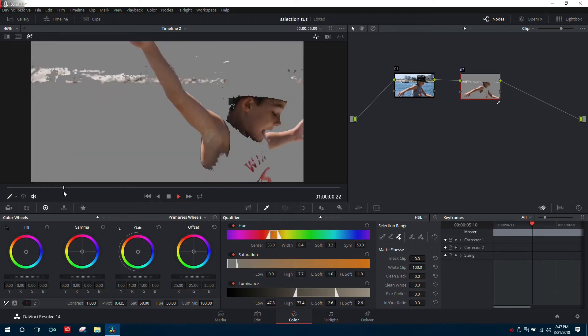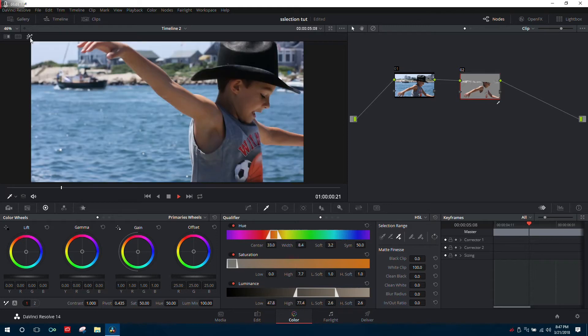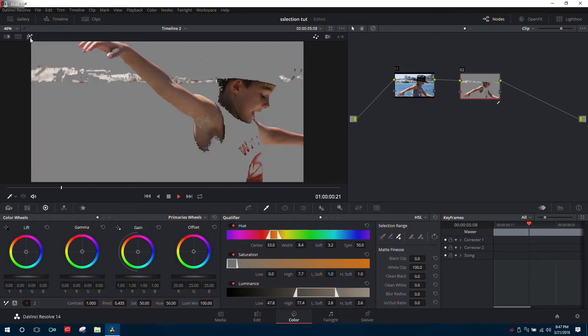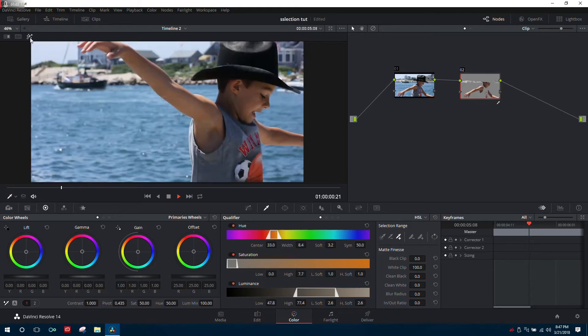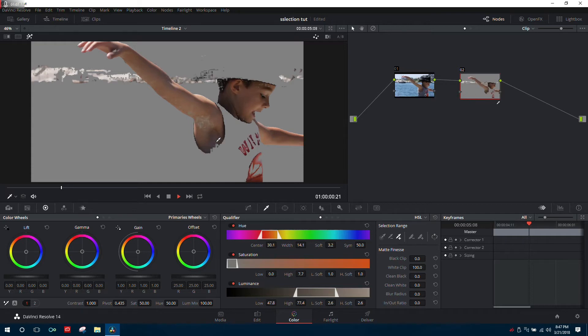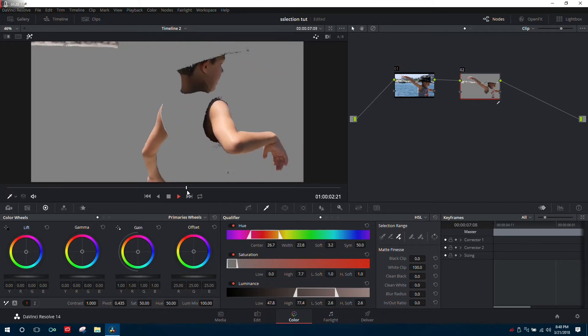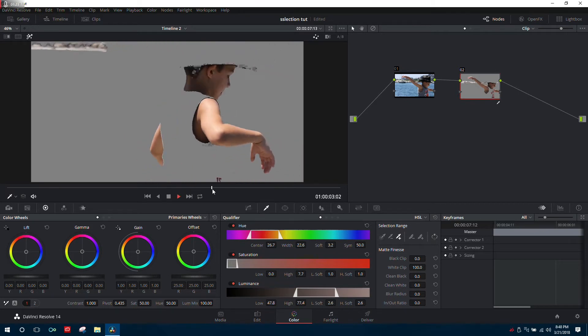For example, the dark area under his arm isn't selected. We can continue to use the addition icon and drag it over areas that are similar but differently lit. As we scroll through the footage, you can see it's doing a decent job.